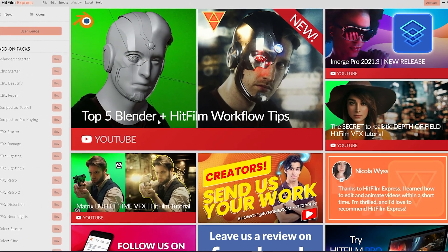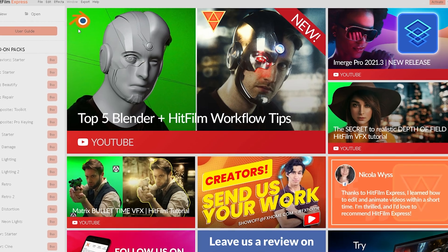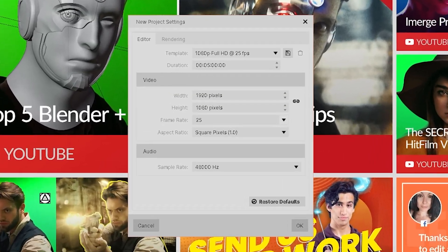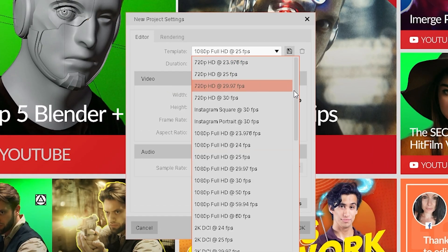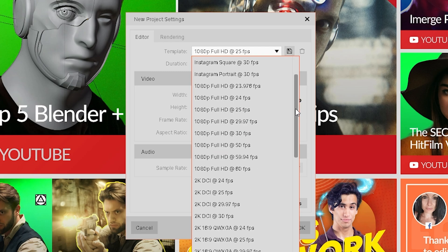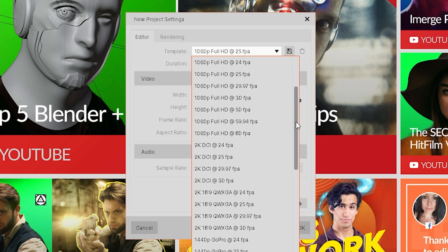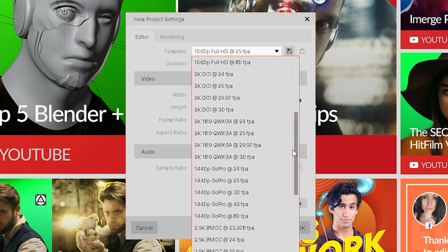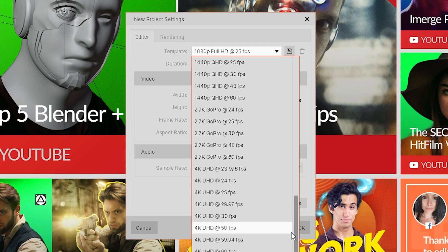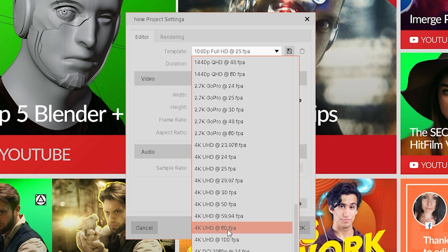This is how the program looks when you launch it. If we go into File and onto New, we can see that we can create 1080p scenes, 720p scenes, Instagram portraits, 2K recordings, 1440p — and we also have 4K here, which is super nice. We can literally edit straight up in 4K.